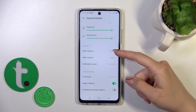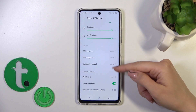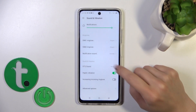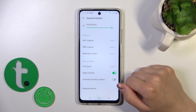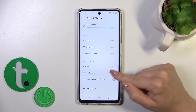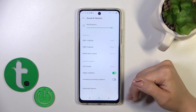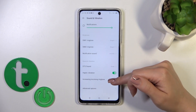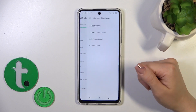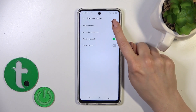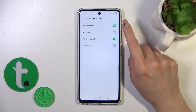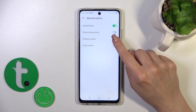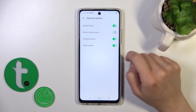We can change the ringtones for SIM 1 and SIM 2, notification sounds, activate or turn off DTS sounds, turn on or turn off haptic and vibrations, and enable increasing incoming ringtone. In advanced options we have dial button sounds, screen lock and lock sounds, charging sounds, and touch sounds.